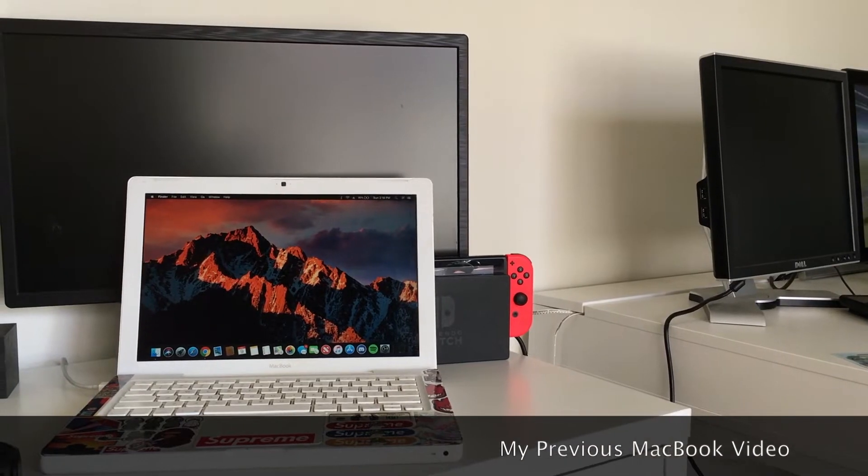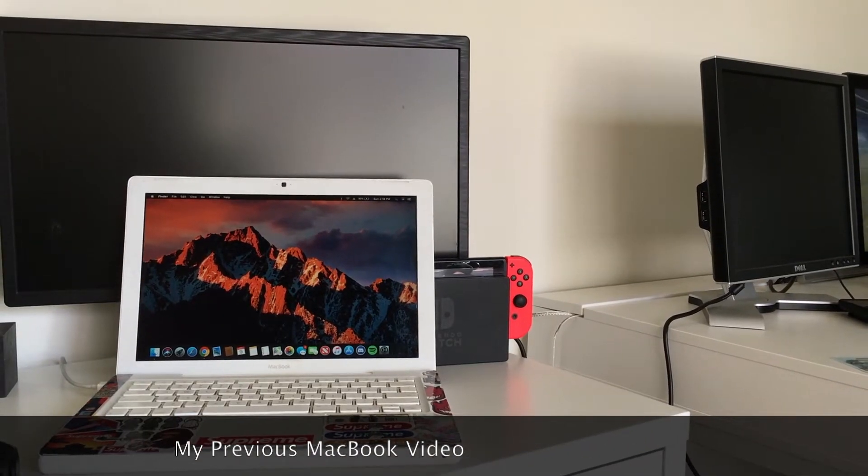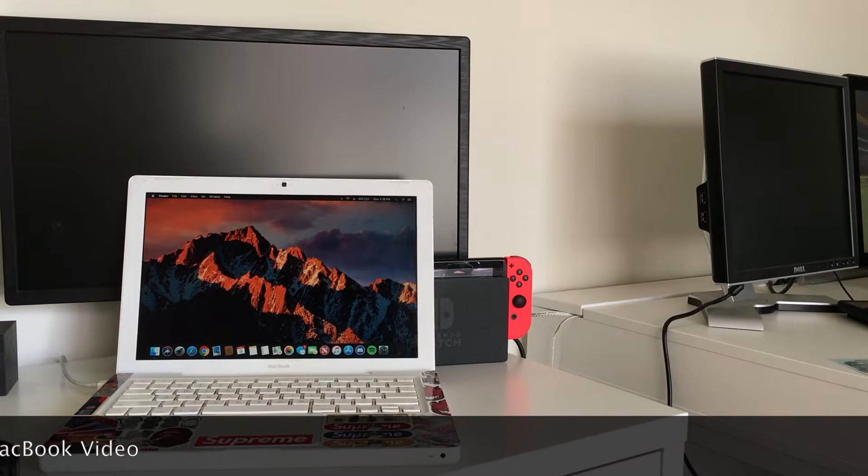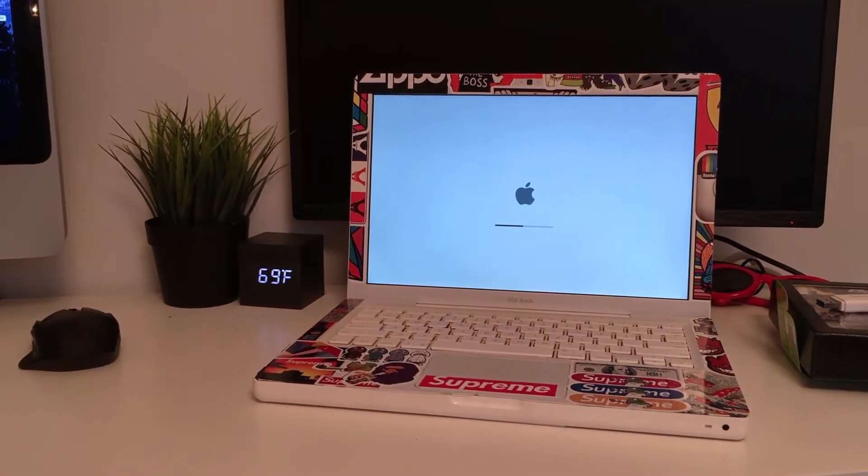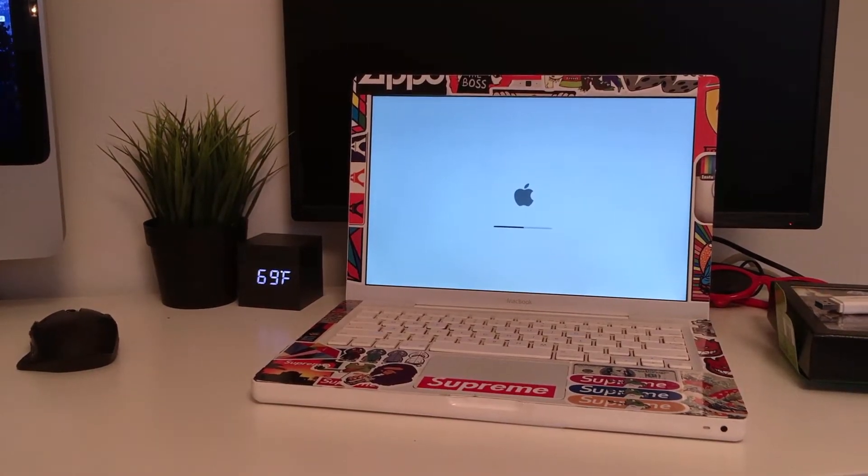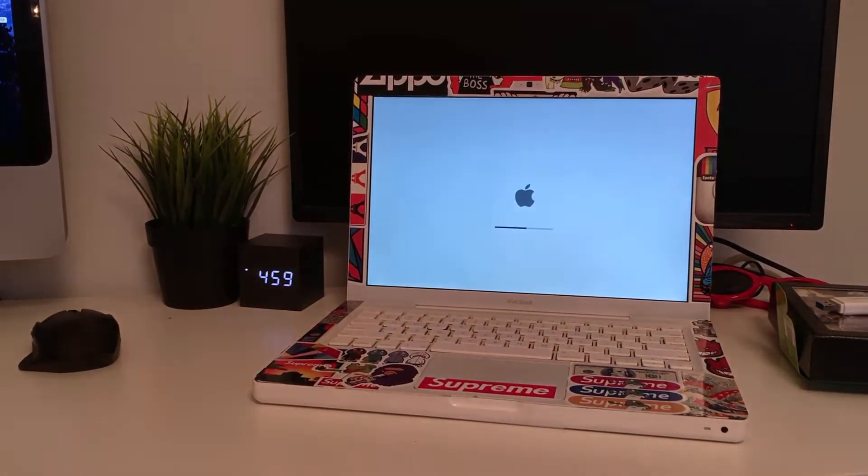In my previous MacBook video, I said that the boot time was about 90 seconds. Thanks to the upgrade, the boot time has been cut down to just under 30 seconds.